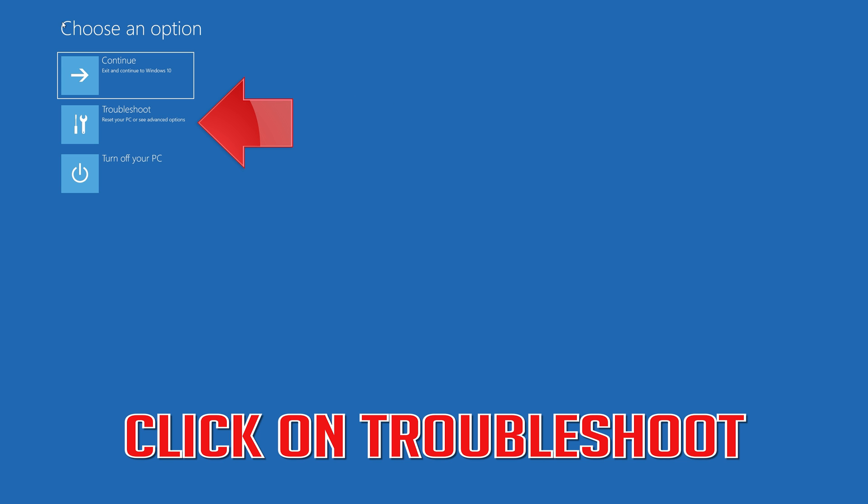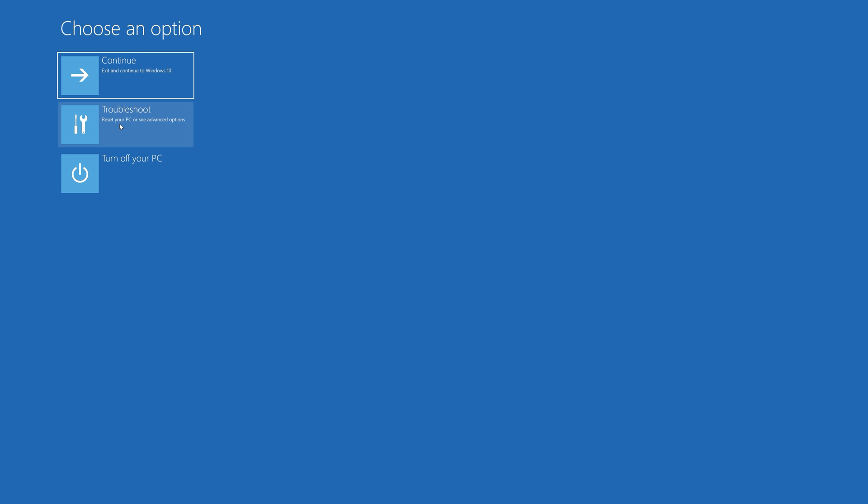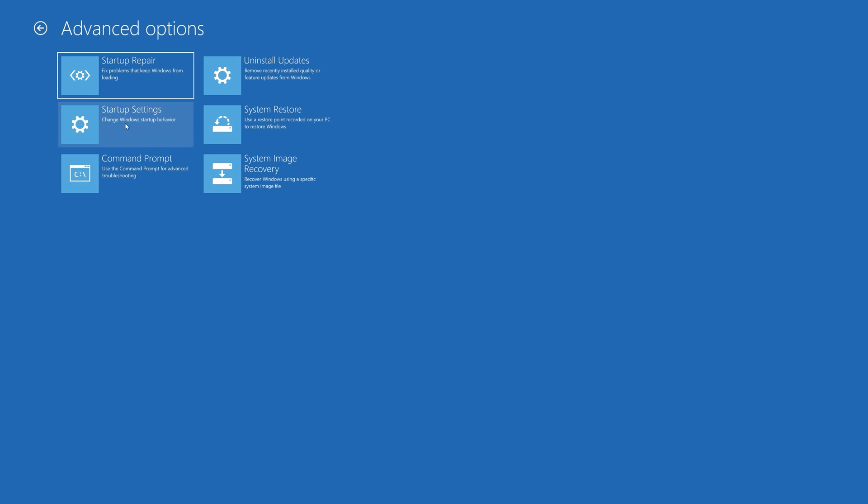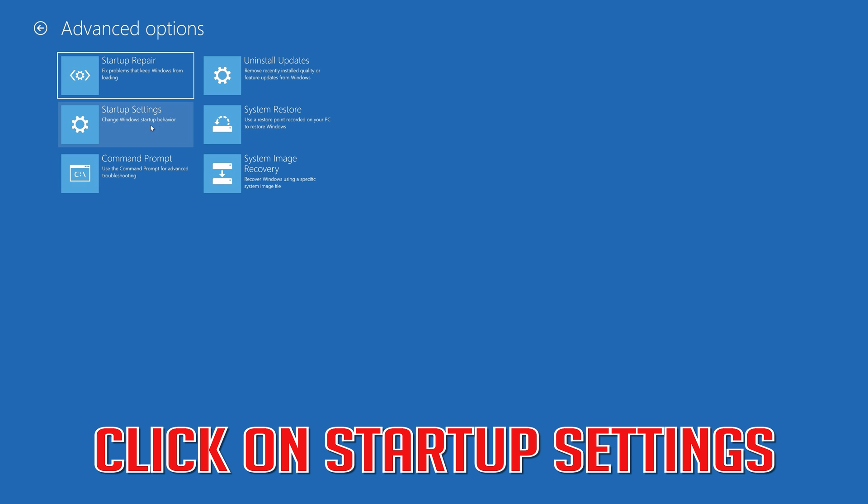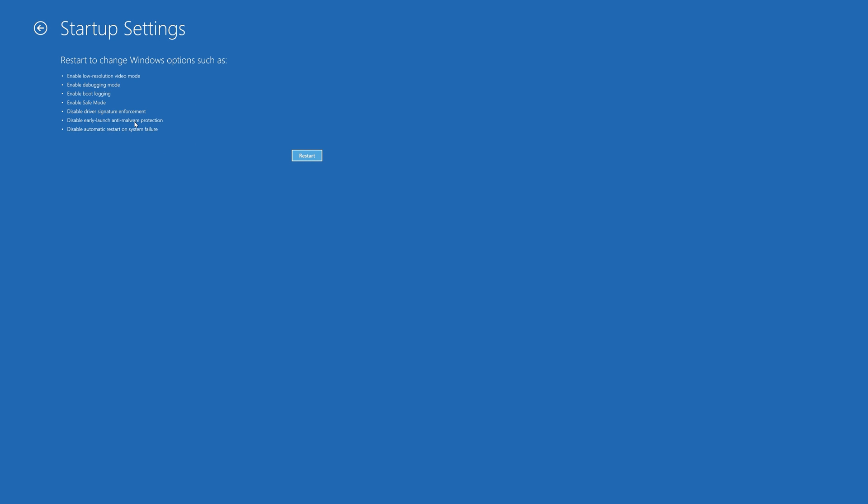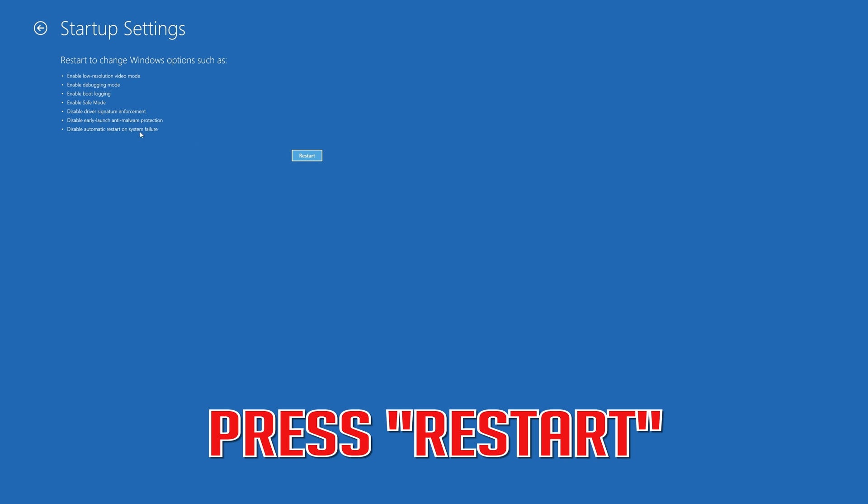Click on Troubleshoot. Click on Advanced Options. Click on Startup Settings. Press Restart.